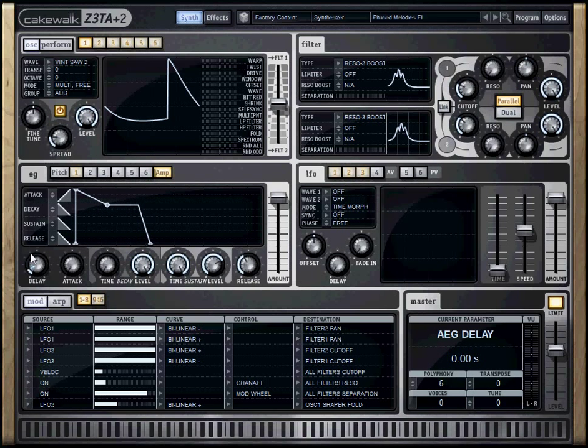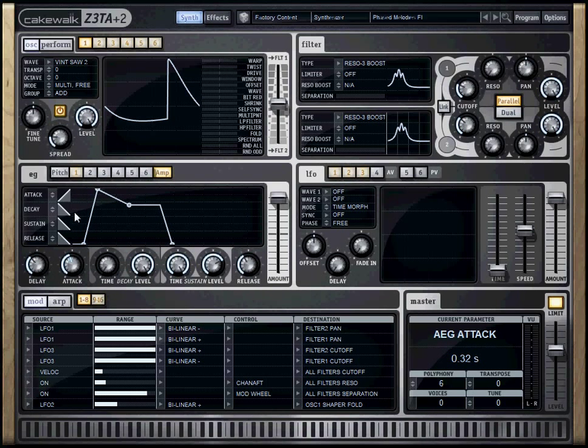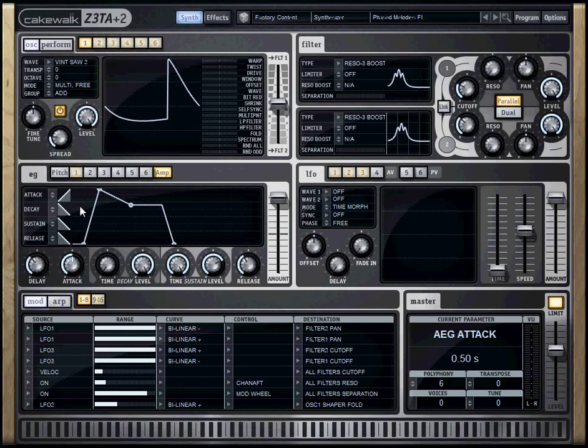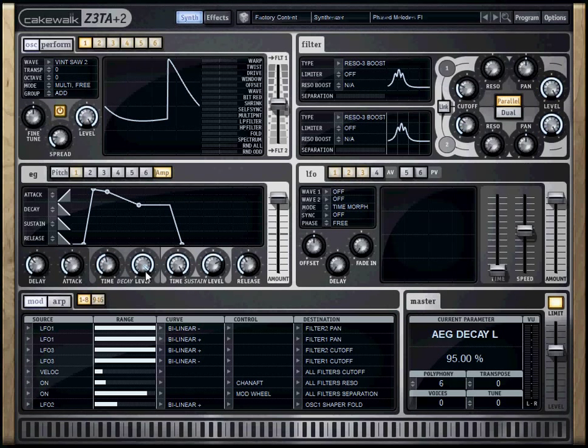Zeta actually has a couple options that are not available on the one shown in class, which is a delay after you hit the key before it even sounds. You have an attack, which is shown in class. This is your attack time. You have a decay time, which was also shown in class. But Zeta also includes a level.